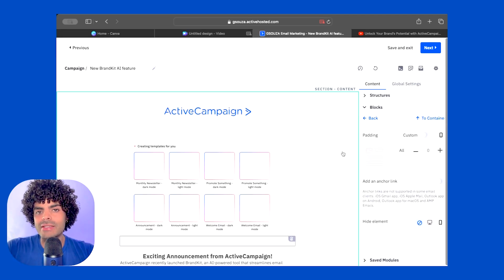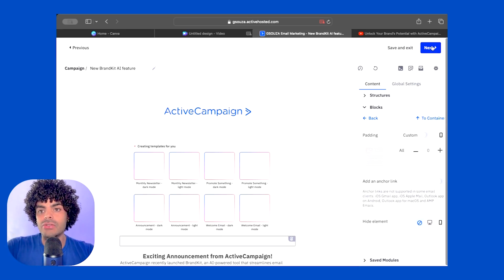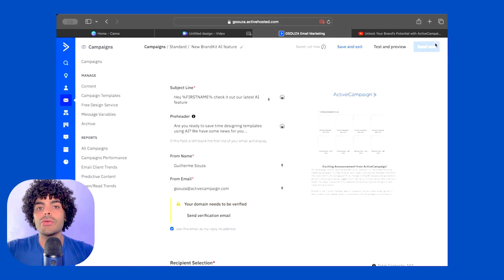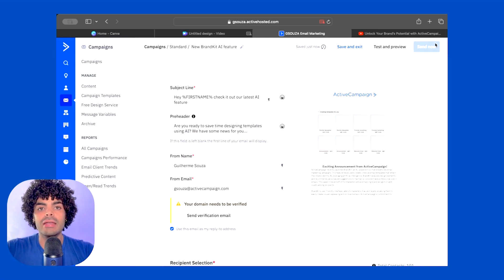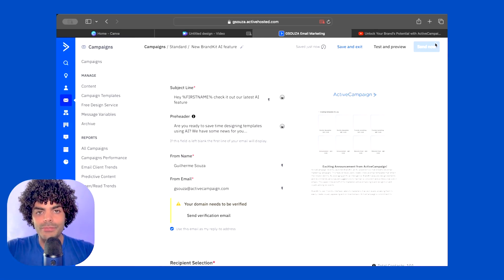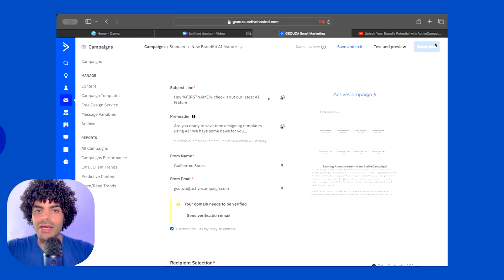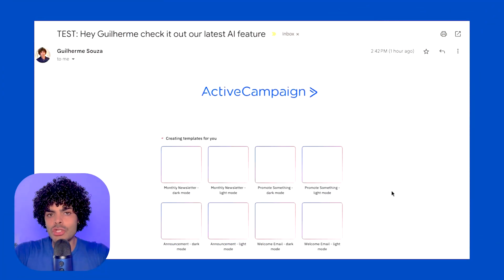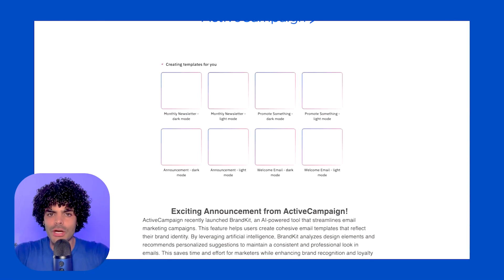Once you are happy with the design you can just click the next button, and this is going to bring us back to where we can adjust the subject line, the pre-header text, the send email, and so on. Make sure to send a test to yourself to test all the URLs that you have attached to the campaign. Here you can see the test that I've sent to myself so I can make sure everything is looking nice and sharp.